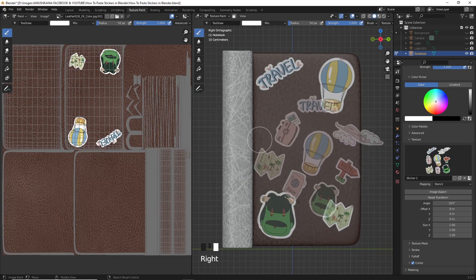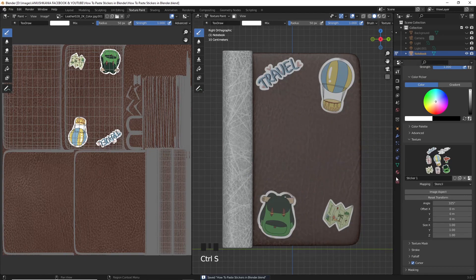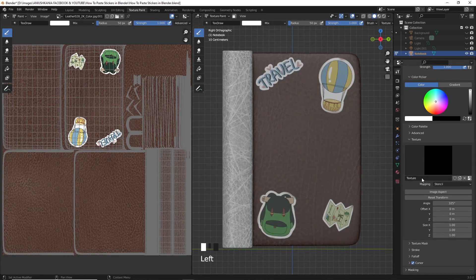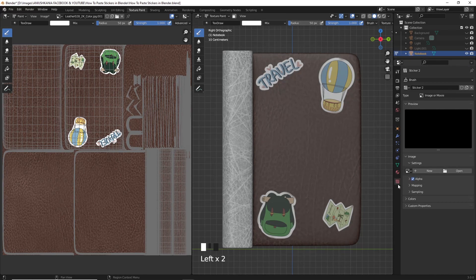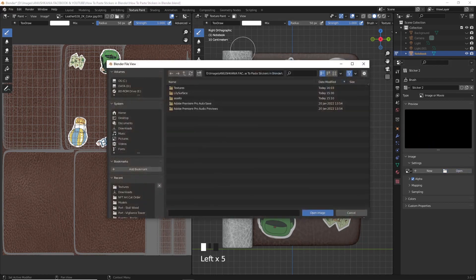Now say you want to create another sticker pack. You only have to duplicate the image texture, rename it to sticker 2, and go to texture properties and open the second sticker pack that you have.